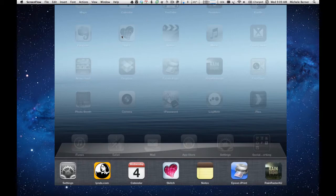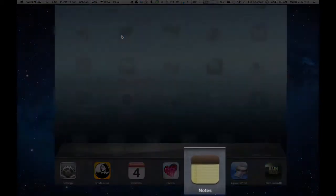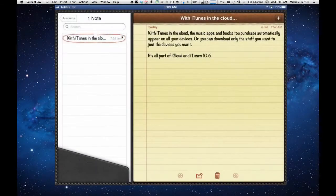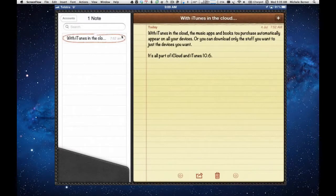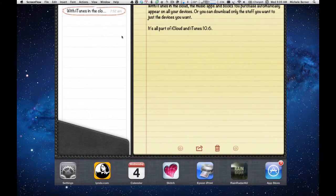I can pick the Notes app and open up the Notes app. Now if I want to change to something else, double tap the Home button and pick another app that's open, say the Calendar.